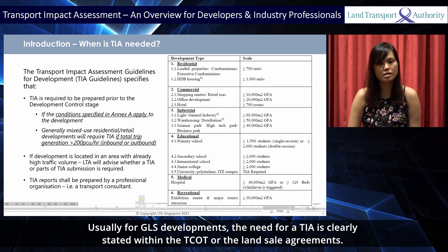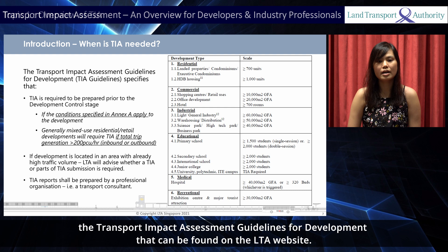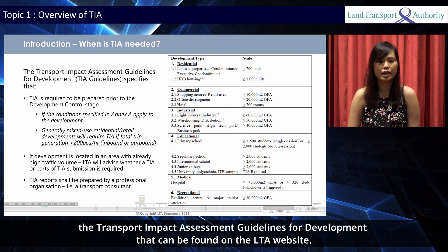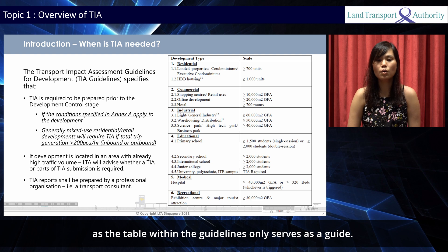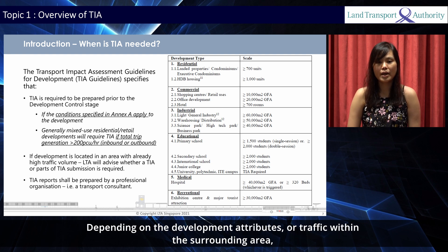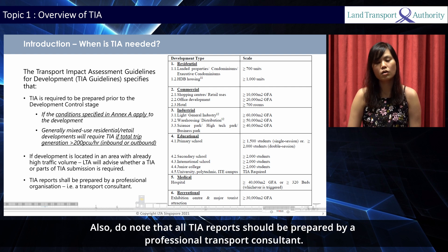Usually for GLS developments, the need for TIA is clearly stated within the TCOT or the land sale agreements. For projects where the need for TIA is not clearly stated, developers can refer to the Transport Impact Assessment guidelines for development that can be found on the LTA website. However, developers are still encouraged to consult LTA on whether a TIA is required, as the table within the guidelines only serves as a guide. Depending on the development attributes or traffic within the surrounding area, LTA may or may not call for a TIA regardless of the conditions specified within the guidelines. Also, do note that all TIA reports should be prepared by a professional transport consultant.